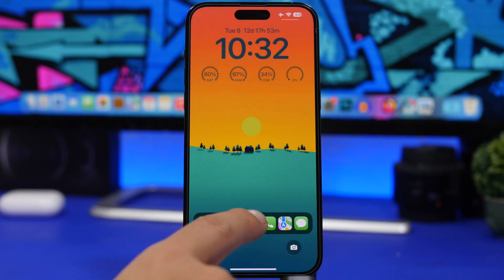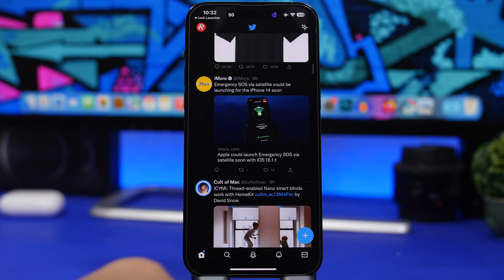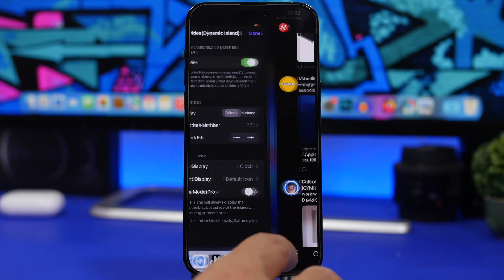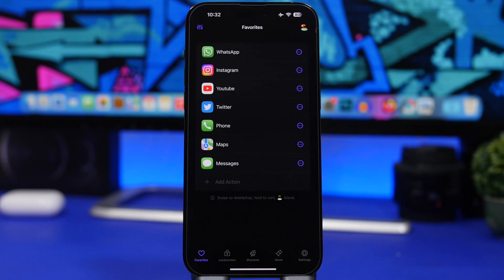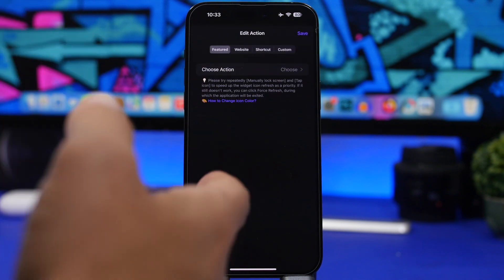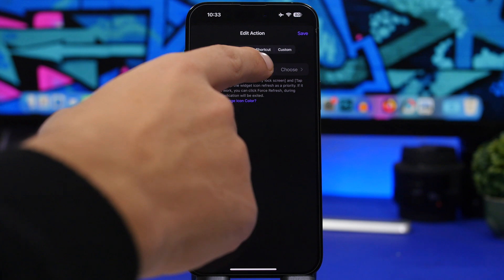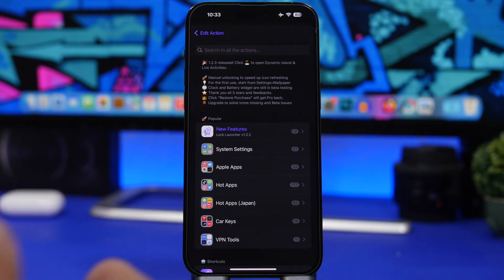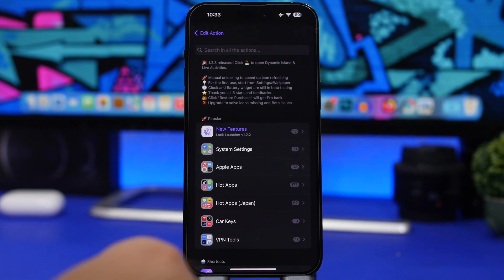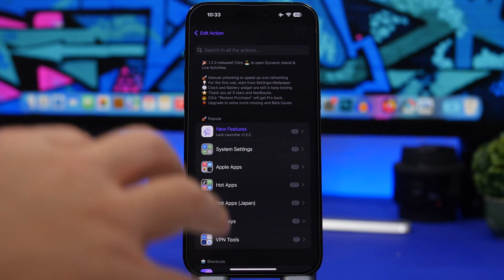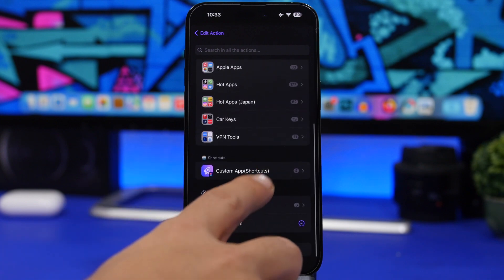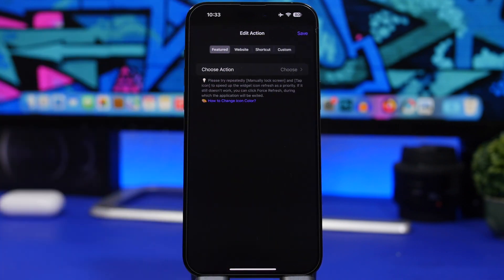First, let me show you that this works — you tap on Twitter right there and it will open Twitter. Now, in the app — which will be linked down below in the description — you can add apps by tapping 'Add Action.' From there you can choose any app you want. You will have system options like Settings, hot apps, Apple apps, and all the different apps featured there, or you can search for any app you want.